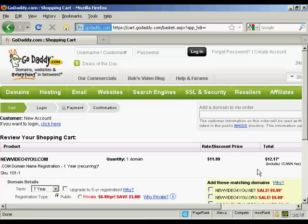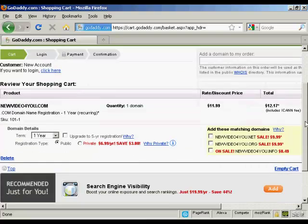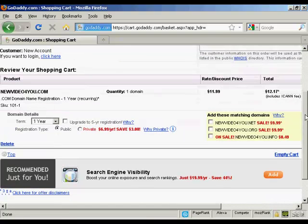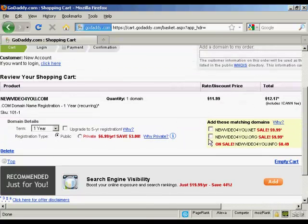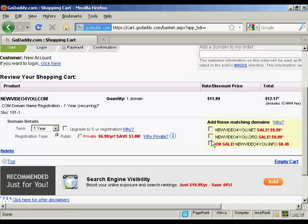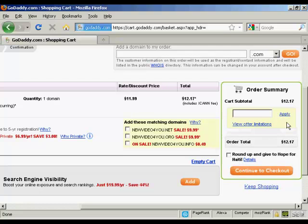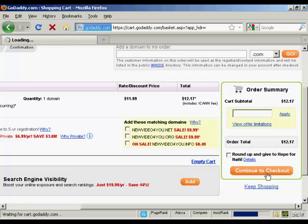And it gives me all the details again along with the possibility of getting extra matching domains and so on. You can also here, if you have a promo code, you can enter it here. And it's a good idea to do a search in Google for GoDaddy promo codes. They have them all the time. And you can make a substantial savings on your purchase. I don't have one at the moment. So I'm going to continue to checkout.